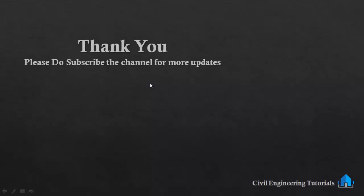Now if you like this video then please subscribe the channel for more updates. Thank you for watching.